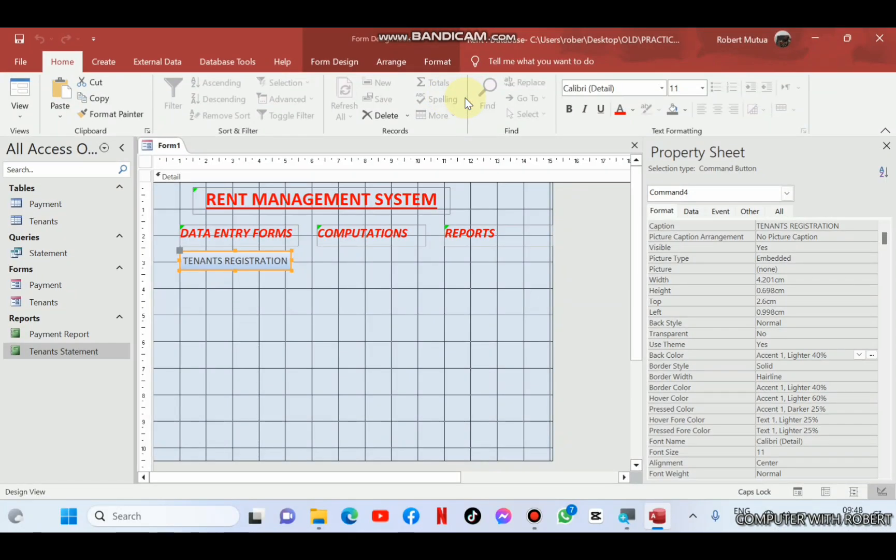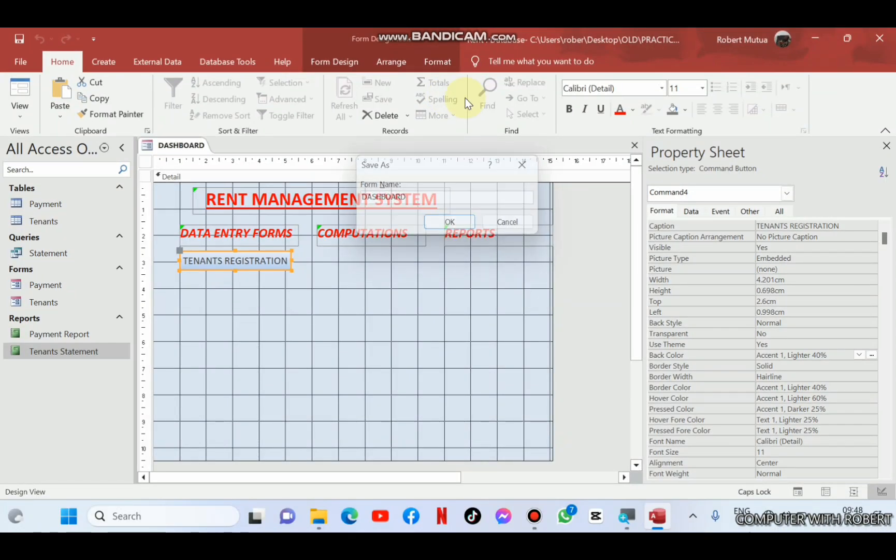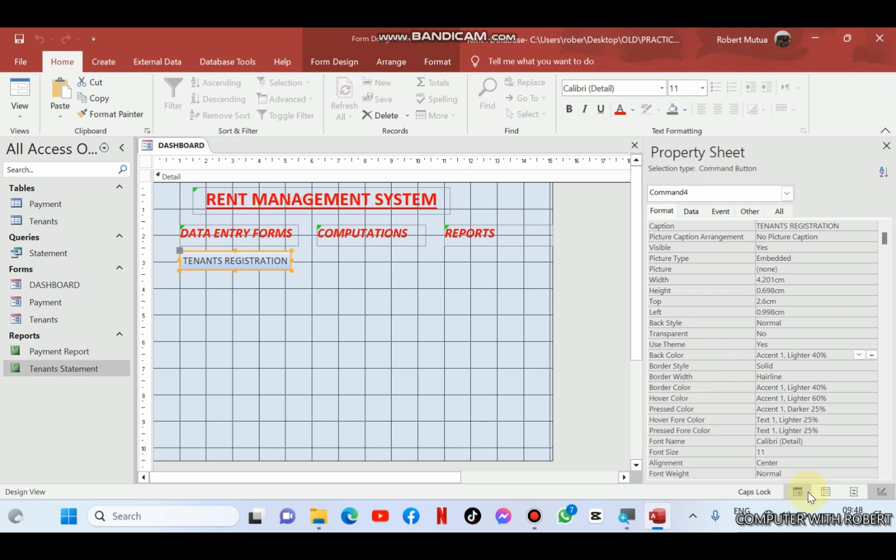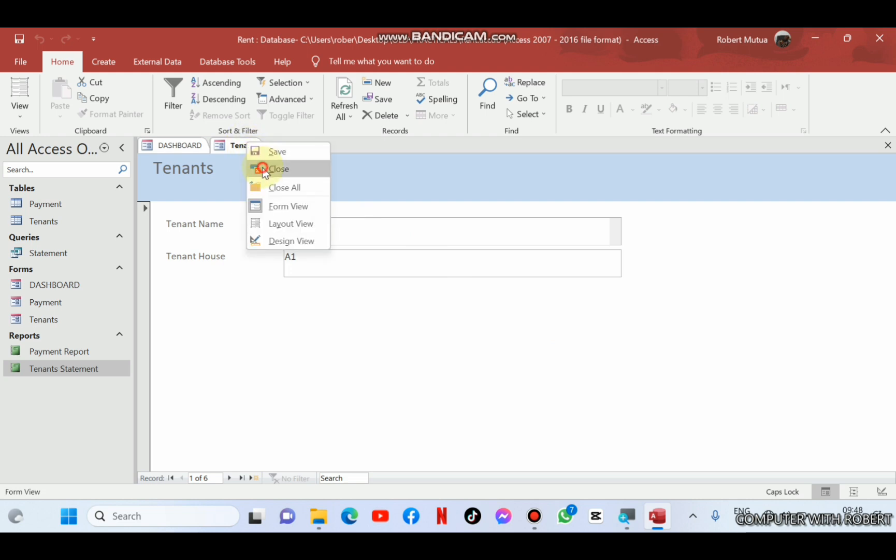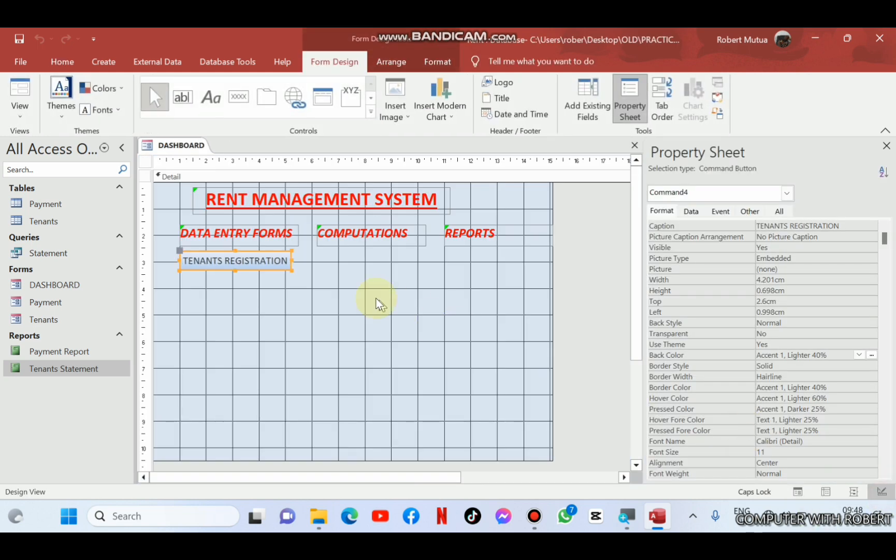Let us test whether it is working. First of all, let us save our dashboard and open it in form view. Clicking it, it will work. That's what we made by automating the dashboards in the macros.